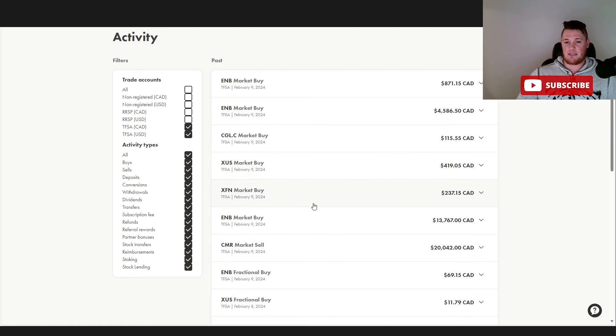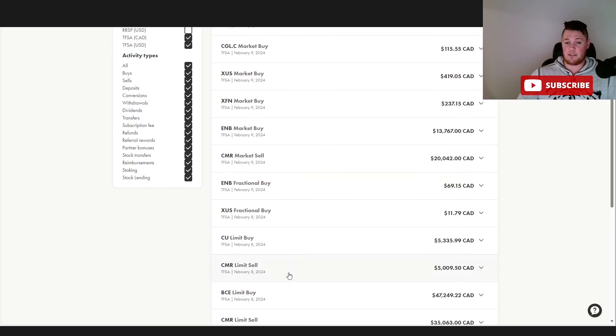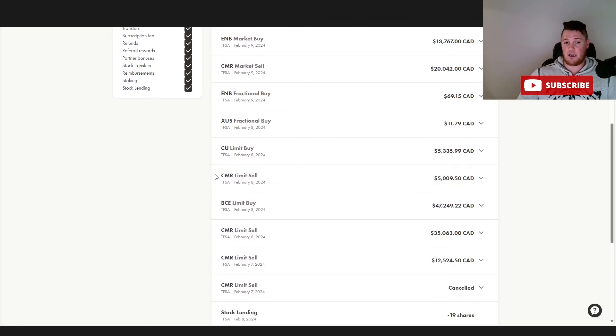Overall I'm pretty happy with a lot of my transactions. Aside from what I did today, I did buy a little bit of Canadian utilities but I've already done a video incorporating that. I think overall bigger and better things will be coming down the pipeline for my portfolio.